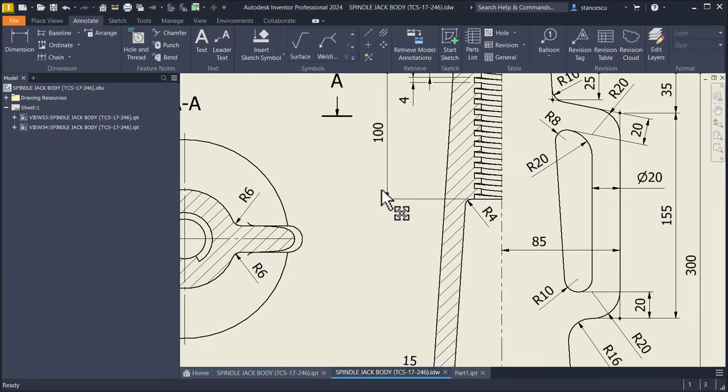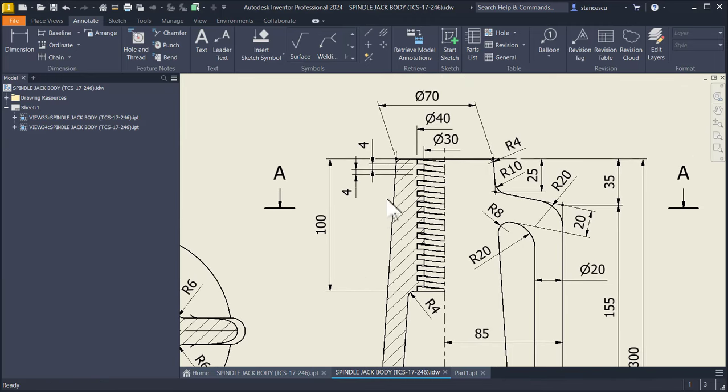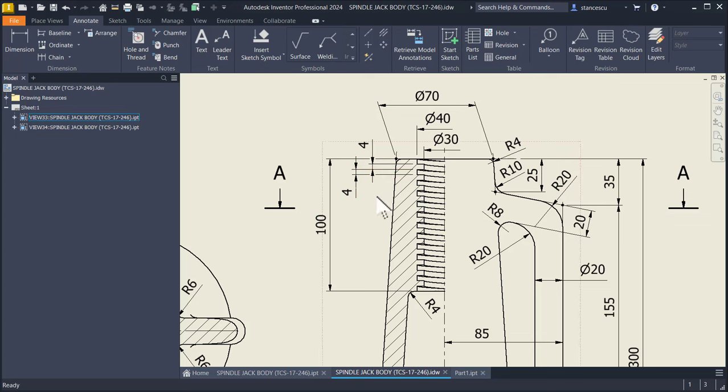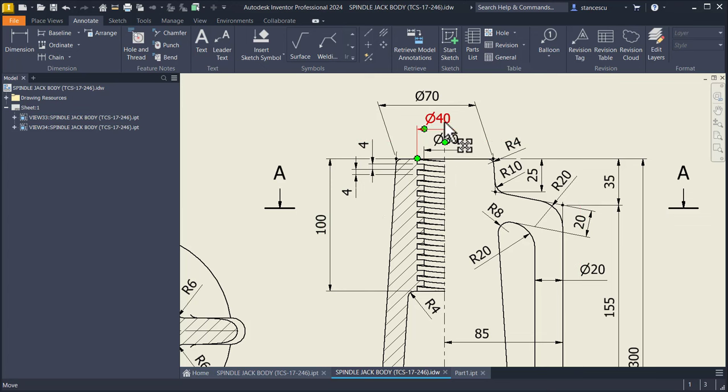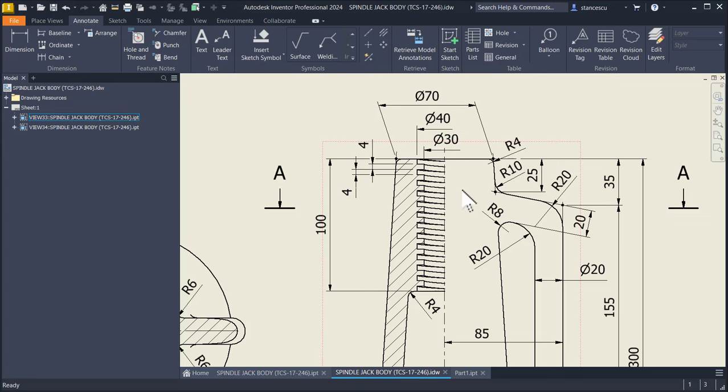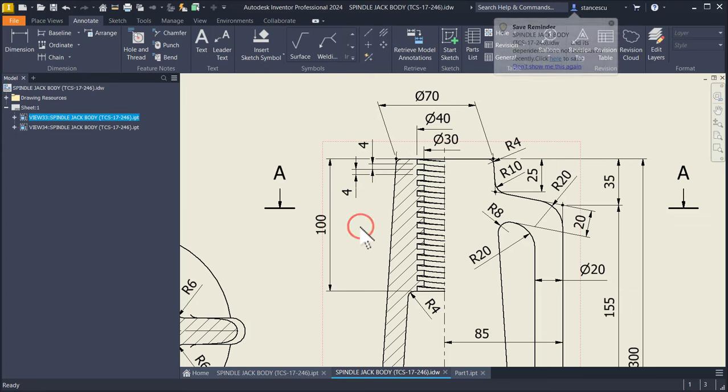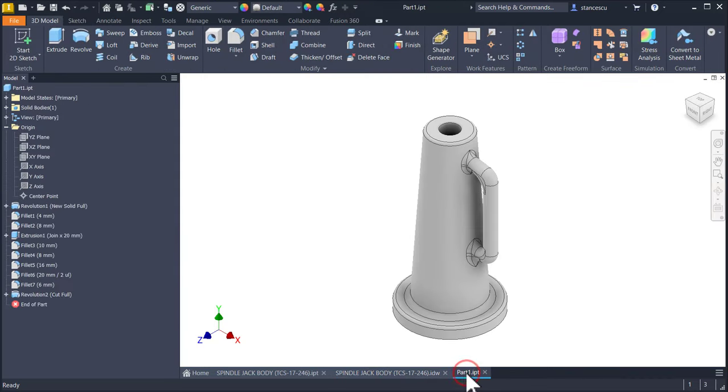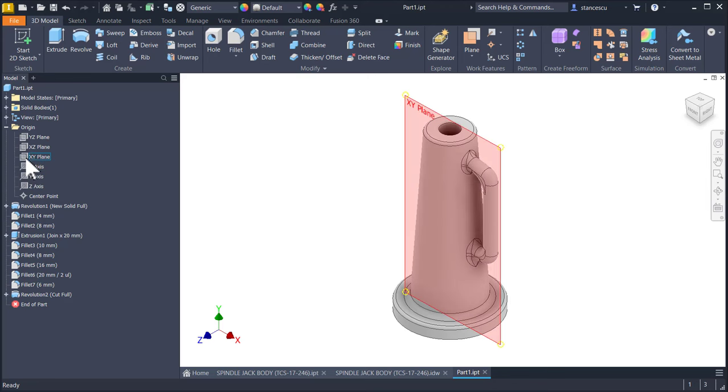As you can see we have dimensions here. Four is this gap, four is this other gap. The pitch is 8. Four plus four, internal dimension is 30, external is 40. What is the distance? 40 minus 30 divided by 2. The length of this thread is 100 which has a name. Don't forget.